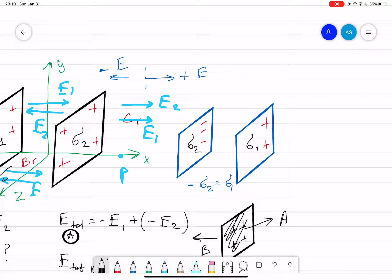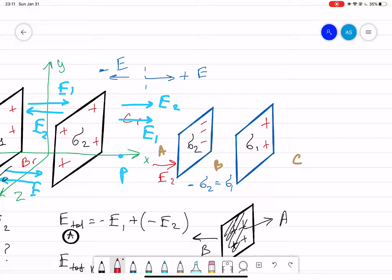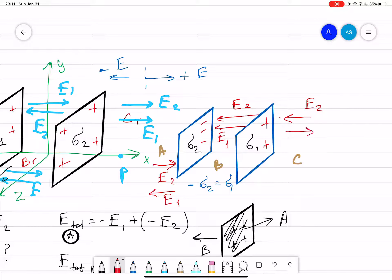Now let's consider the case where you have one infinite plate that is positively charged and one that is negatively charged, with the same magnitude. Again, we define region A, region B, and region C. Drawing the electric field lines: for sigma two, which is negative, E2 points inward; for sigma one, which is positive, E1 points to the right. Inside the plates, here is E2 and here is E1.